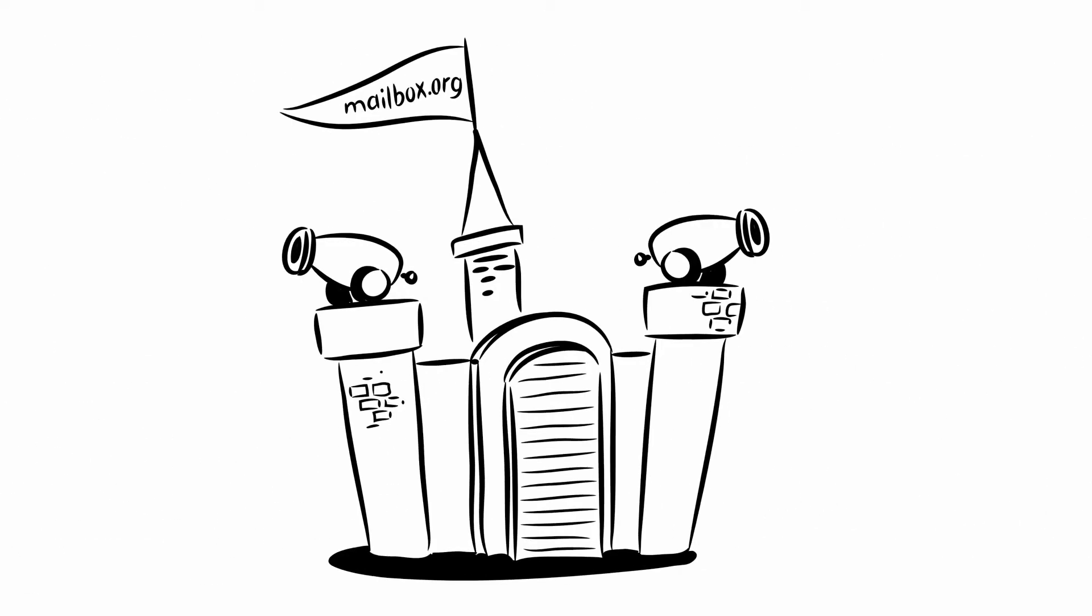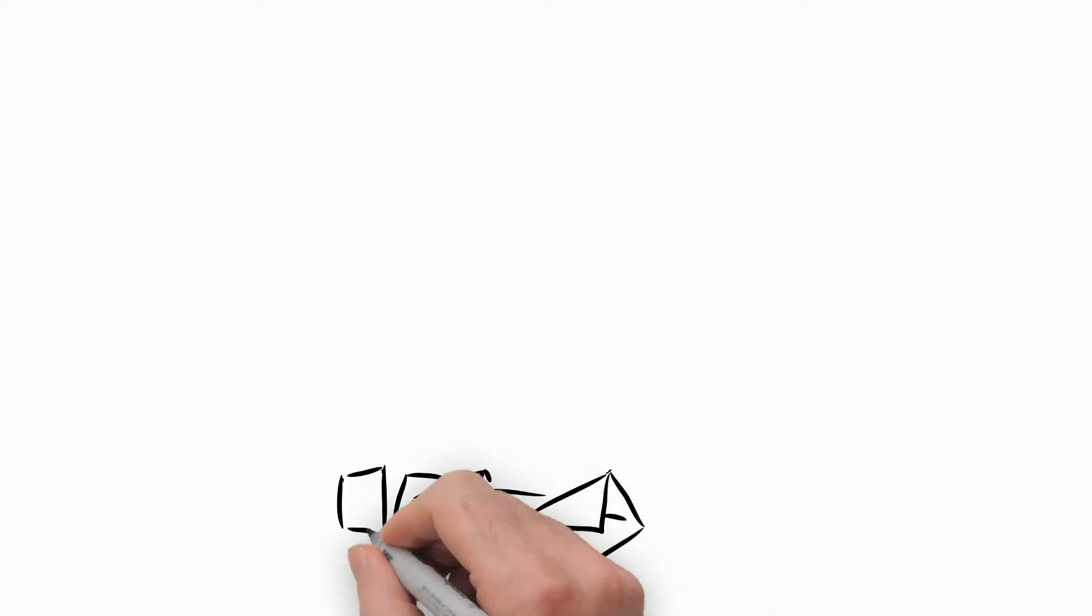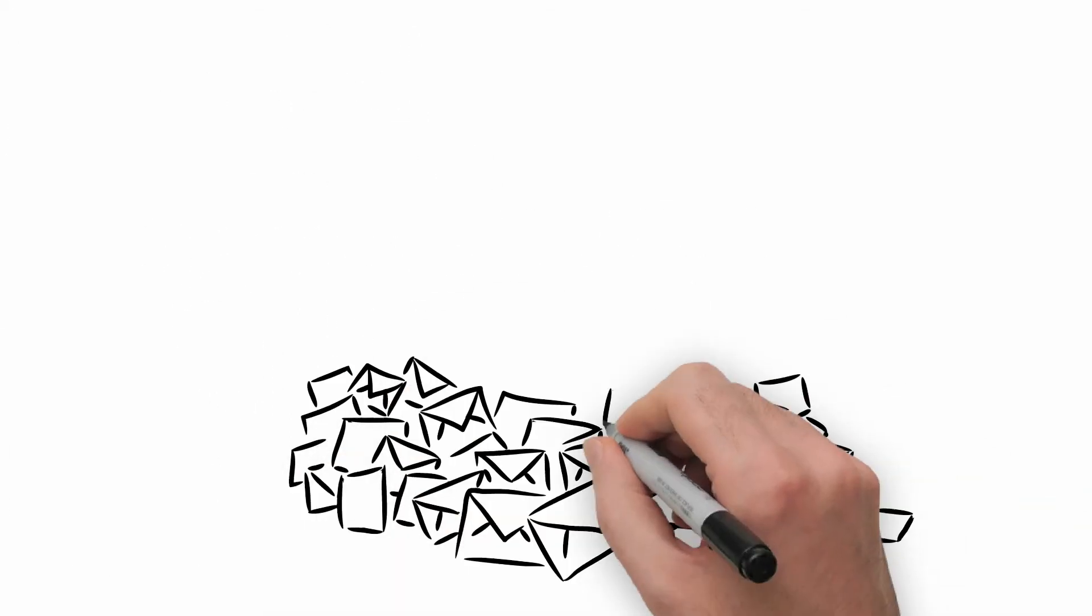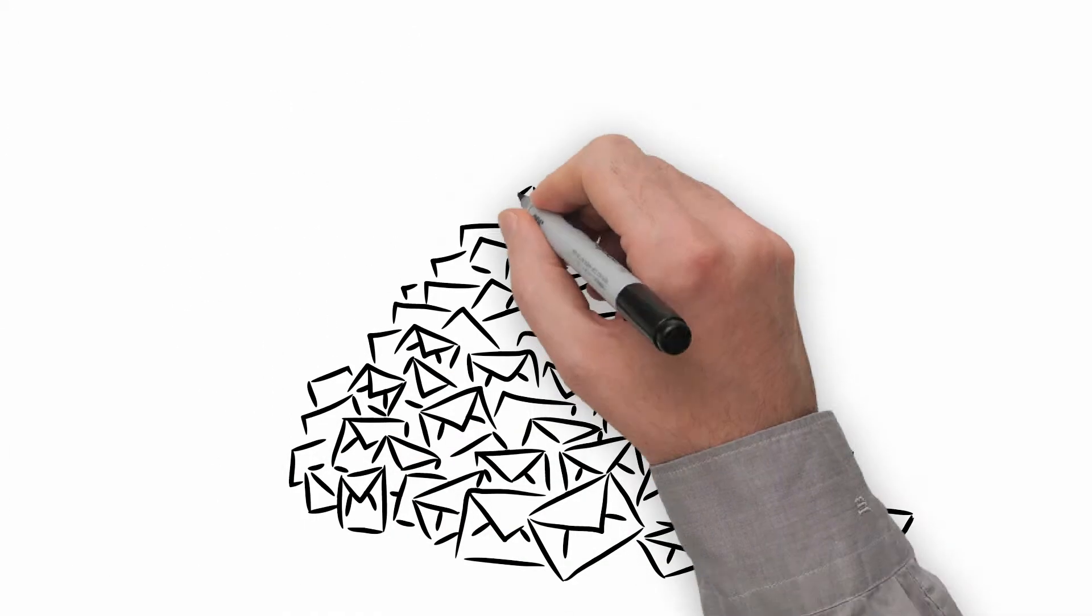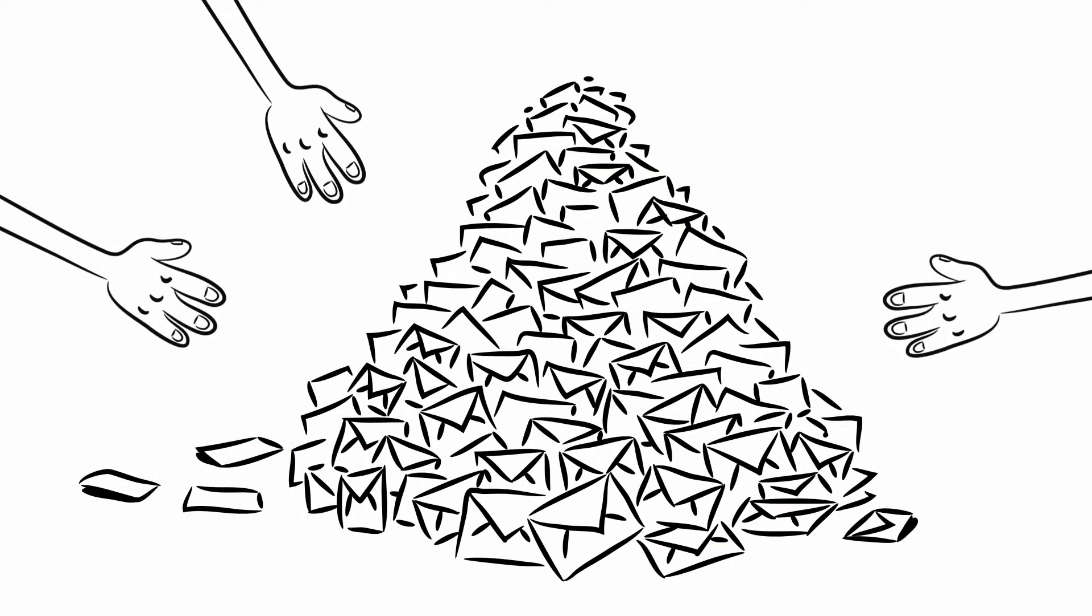However, as soon as an email reaches your mailbox, it's secure. If you're storing emails over several years, there are many opportunities where third parties might attempt to access them. That's something we can put a stop to now.